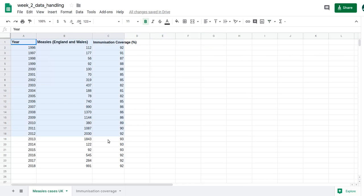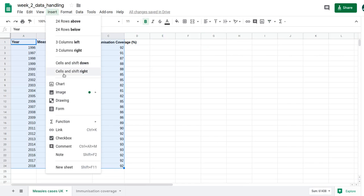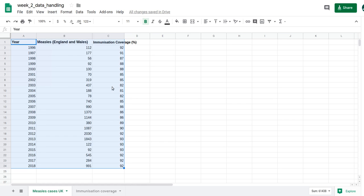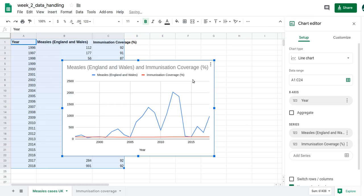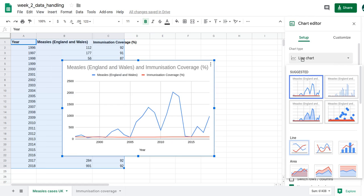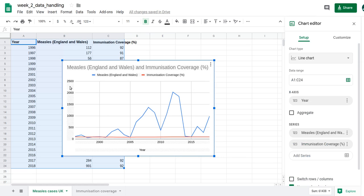I'll select all of the data, go to Insert, Chart. Google Sheets has already created a line chart which is what I want. The problem is it only has one y-axis. I'd really like the measles cases on the left y-axis and a second y-axis on the right-hand side showing immunization coverage.